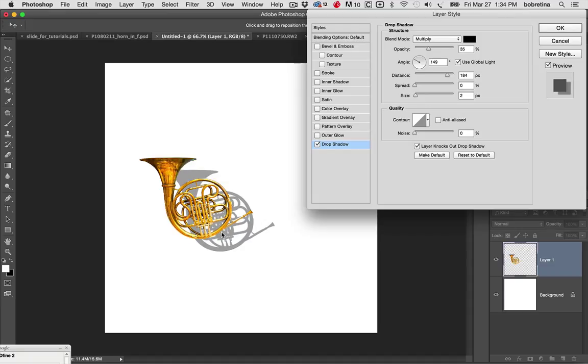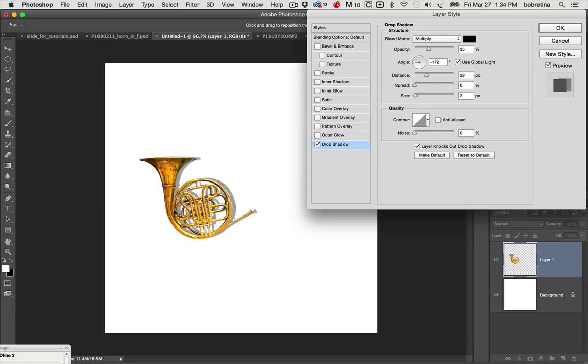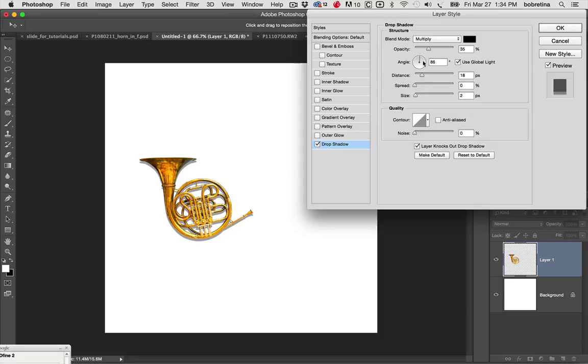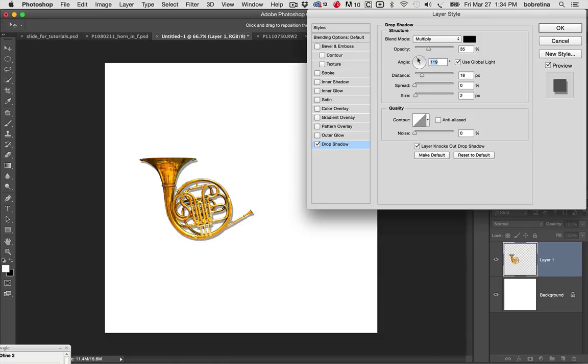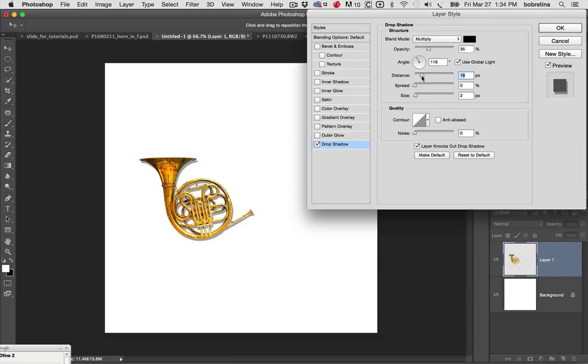Now as I spin that around, did you notice that these numbers in the dialog box are also moving? So if you change those, that's another way to change things. You can change the distance.